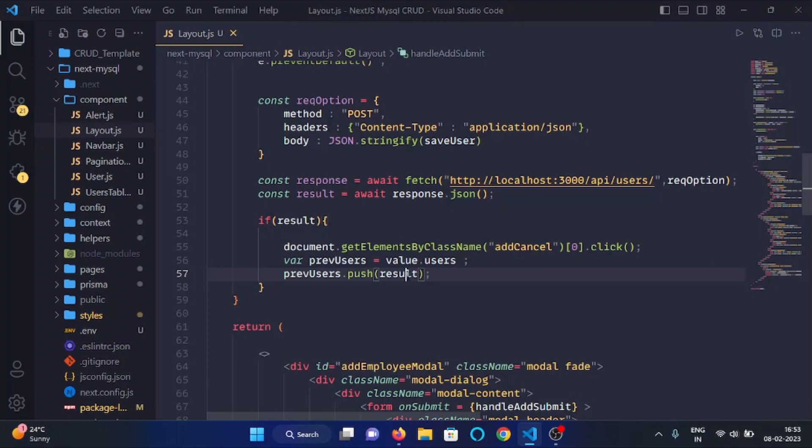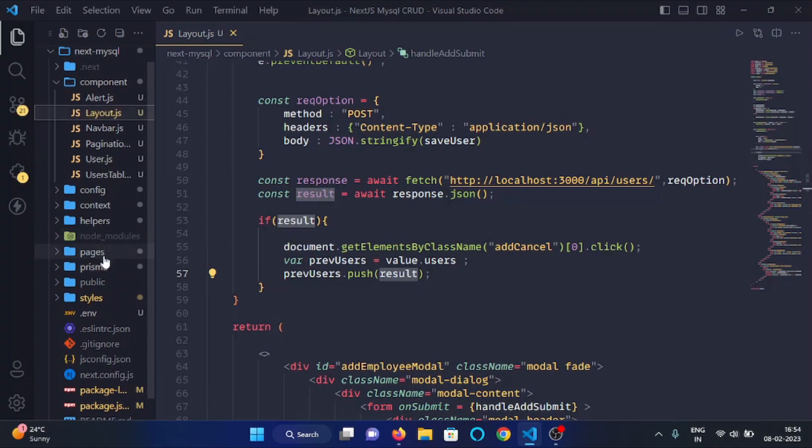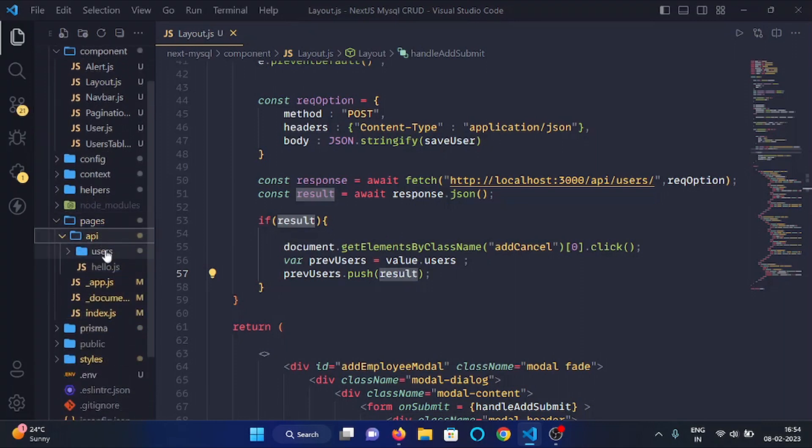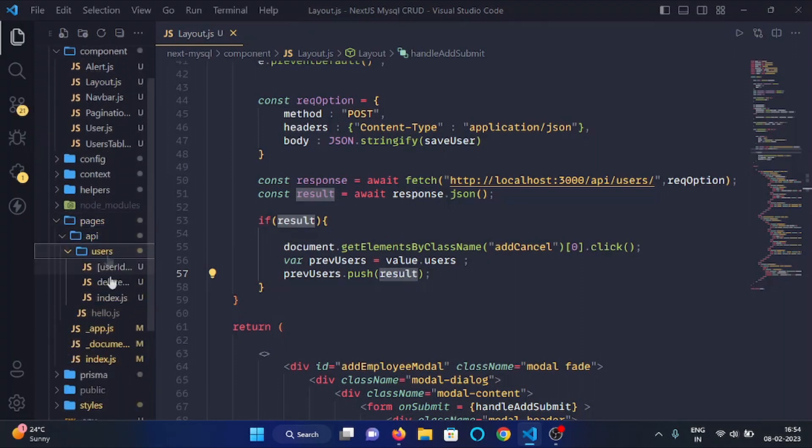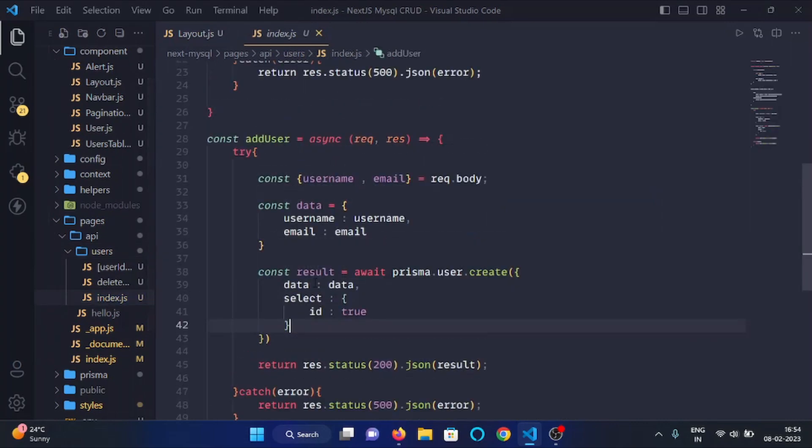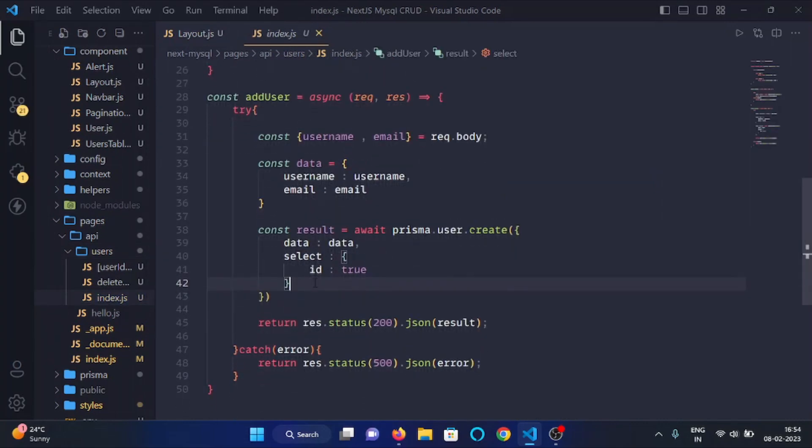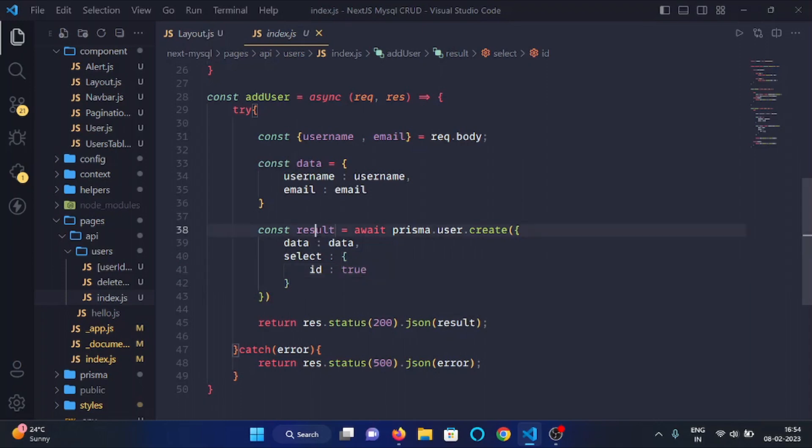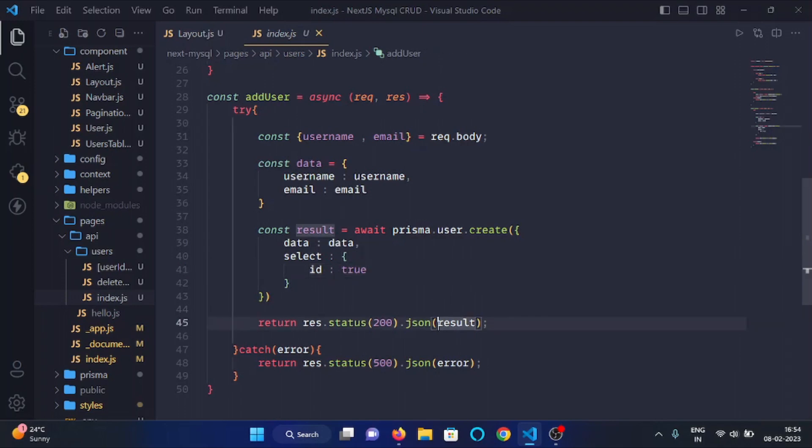Now we need to check what is in the result. So we will go to the pages folder, API, users, and index.js file. Here you can see we are selecting the ID from the database table. So in the result there is only one key and that is ID.